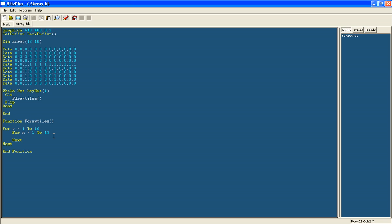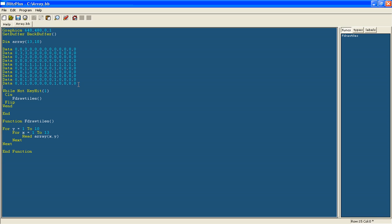And here we're going to load in the data so what we will do is say read. So that will read all this data we've written. And you don't have to do an array like this, this is just a particular type of array I've done so you can see how it's laid out and it's much simpler to use. And for this type we have to do read and then type array x y. So it'll read what value we've put as the text here for each x and y coordinate of the array.